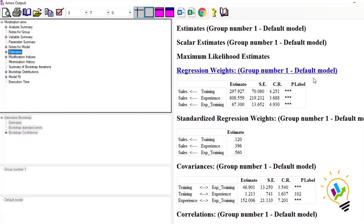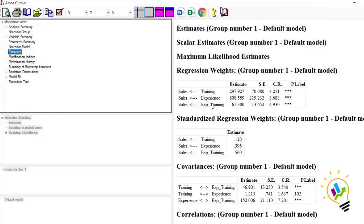You can note that the impact of training on sales is significant, the impact of experience on sales is also significant, and the impact of the experience-training interaction variable on sales is also significant. So all three variables are having a significant impact on sales. Now let us discuss the interpretation: how do we determine whether the moderation variable is able to moderate between the independent variable and the dependent variable?